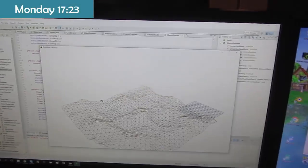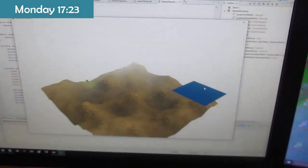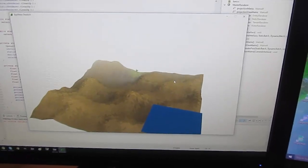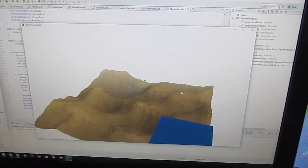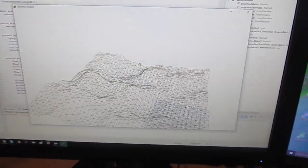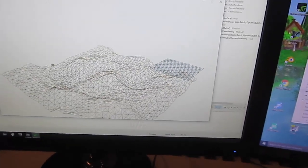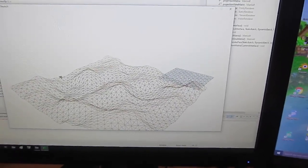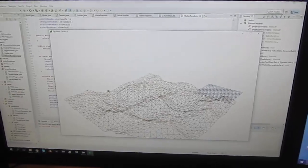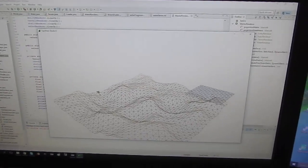I've started work on programming the water now. As you can see here, I've generated a quad which is going to be the water's surface, and this is just generated from a grid of vertices, as you can see here. And I'm now going to do some work in the vertex shader to try and make this water wave around a bit.